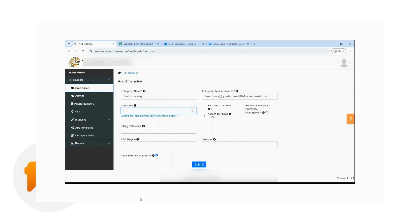There are also other enterprise settings that a reseller can set. Number one, we have the PBX music on hold — if this is selected, they'll be able to use their PBX's music on hold instead of the Teams one. And if the enterprise is savvy enough, they'd also be able to grant consent and access the SIP data when the reseller grants them access to it.